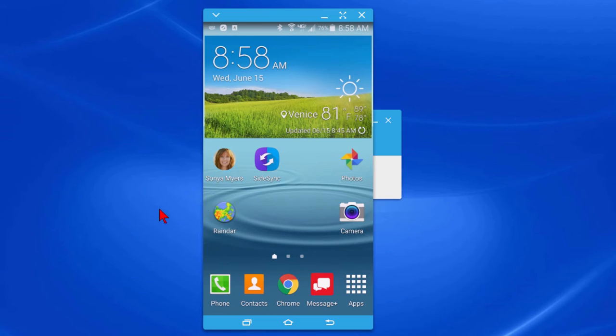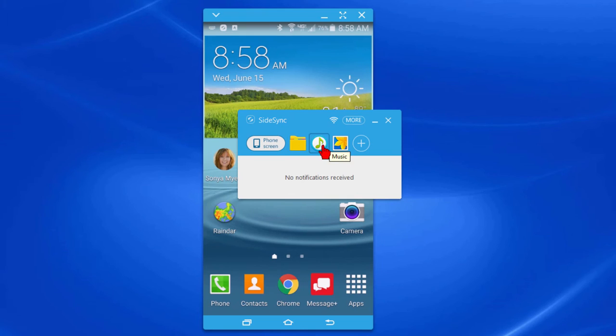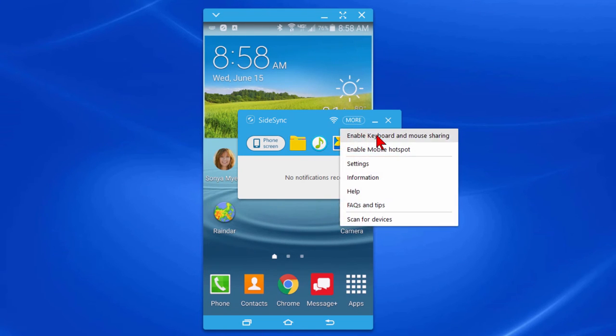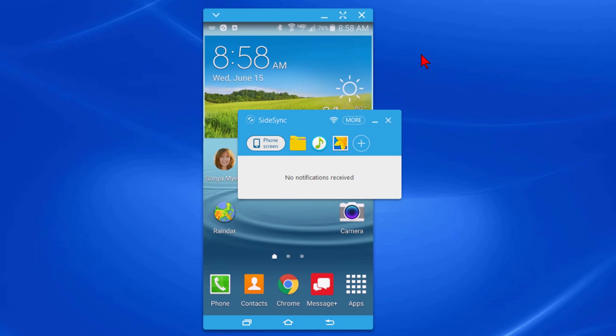Now in addition to being able to mirror your screen using a program like SideSync you can open all the folders on your phone and either upload or download files, you can download or upload music and you can do other things as well. It also has a more option where you can go in and enable keyboard and mouse sharing, you can enable a mobile hotspot, you can change the settings and there's some information about it.